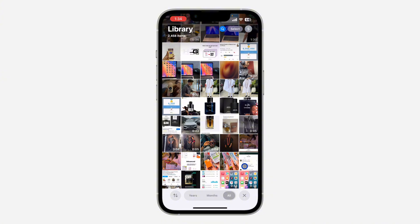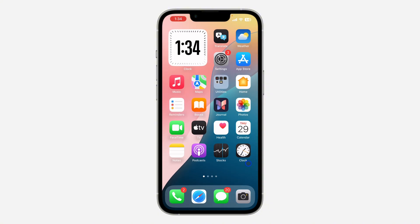It's going to sort by when the photo or video was added, not by the date of the image or video itself. If you found this video helpful, smash the like button and subscribe.